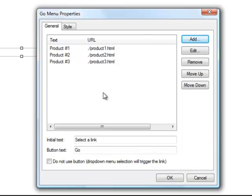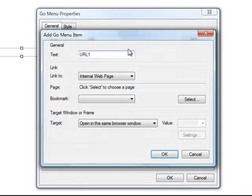There's another thing I can do. I don't have to link to an internal page. I could link one of my menu items to another website. Let's try that.